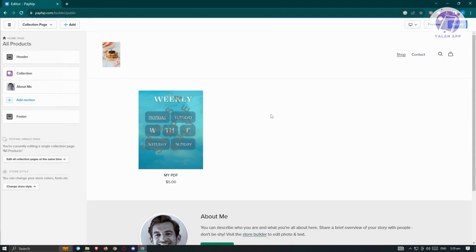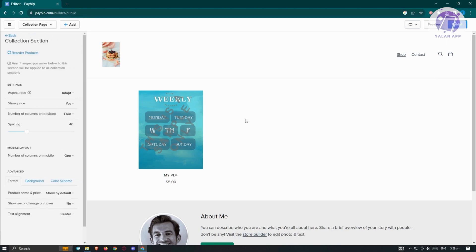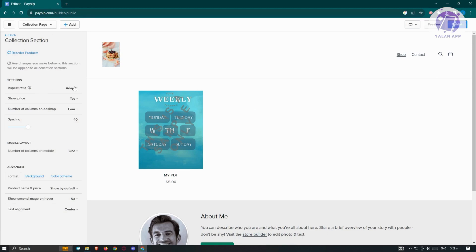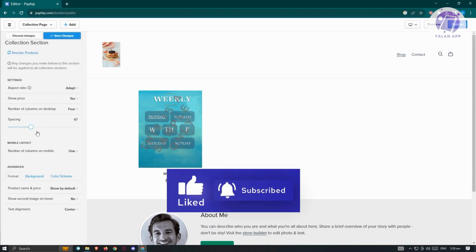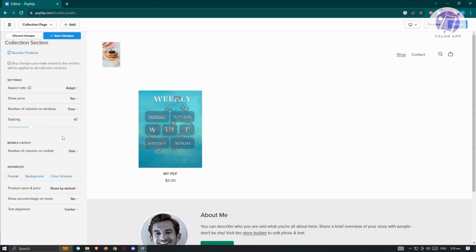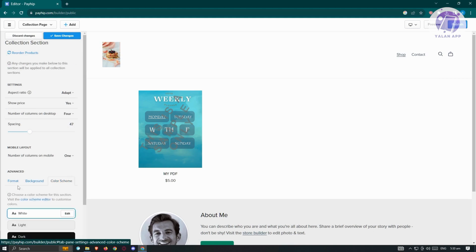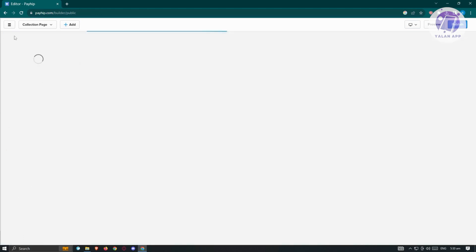In the main section, you have 'Collection', 'About Me', and 'Add Section'. The Collection section shows the items you currently have. Clicking on Collection settings lets you change things like showing the price, number of columns on desktop, spacing, number of columns on mobile, and advanced settings including background, color scheme, and format.